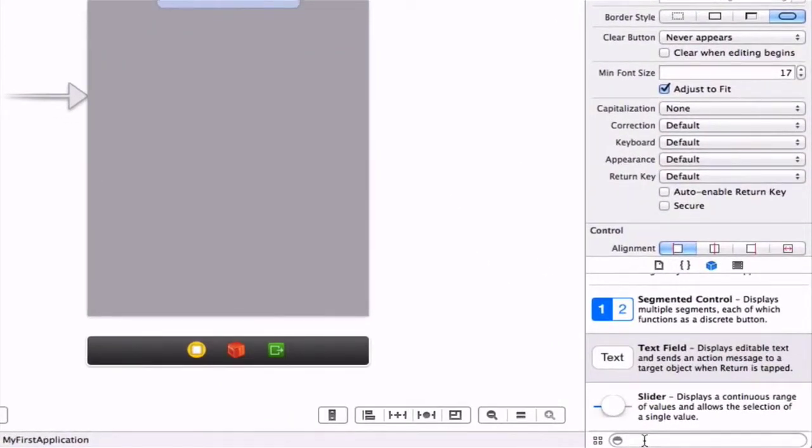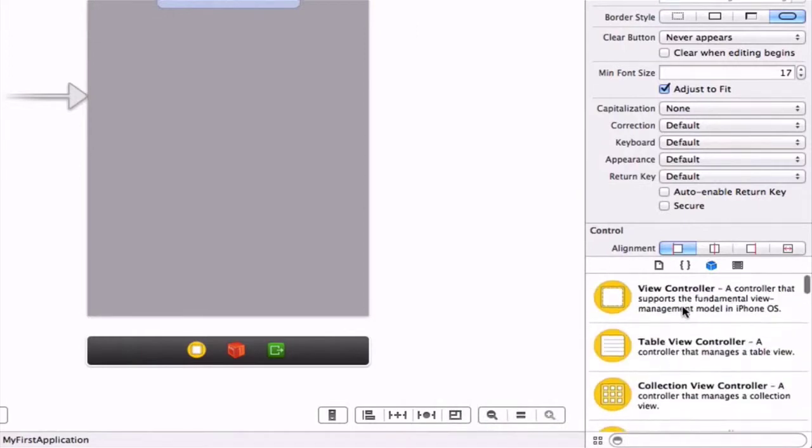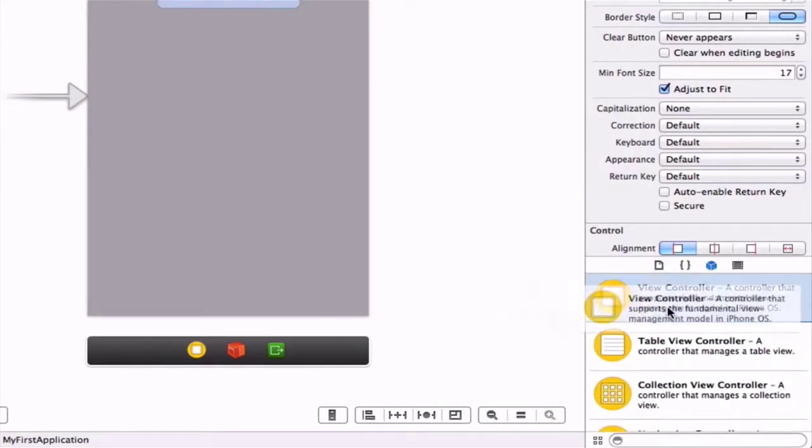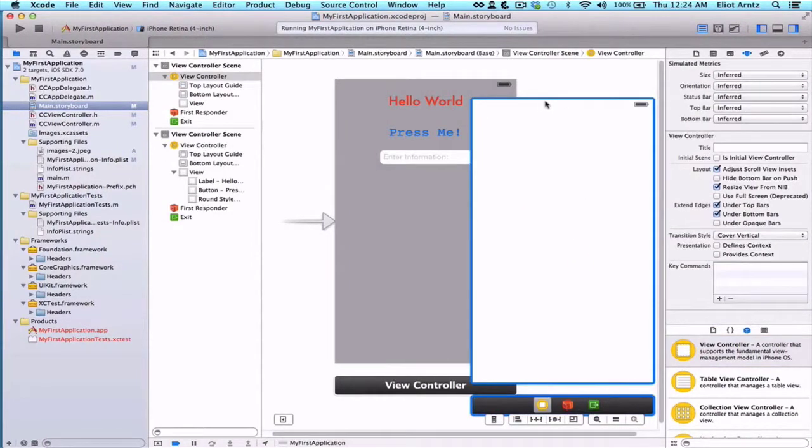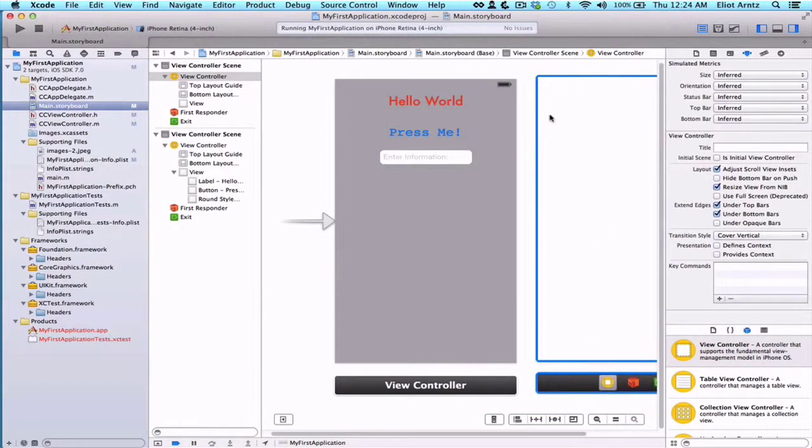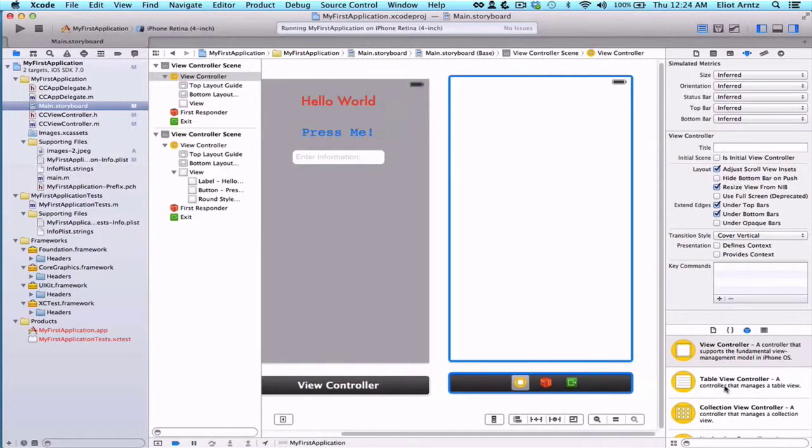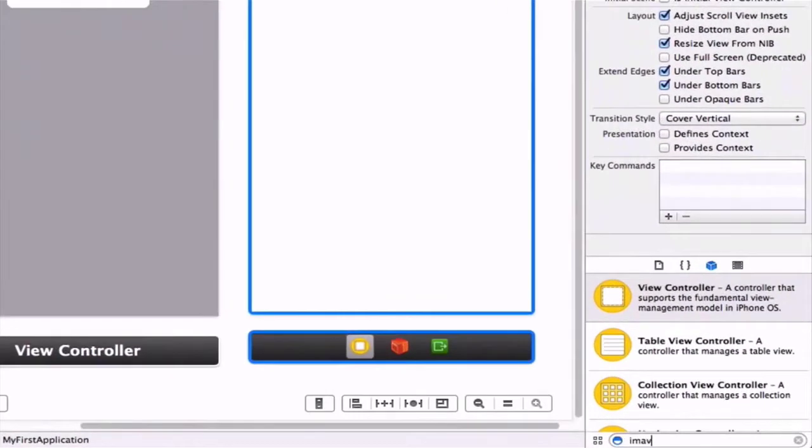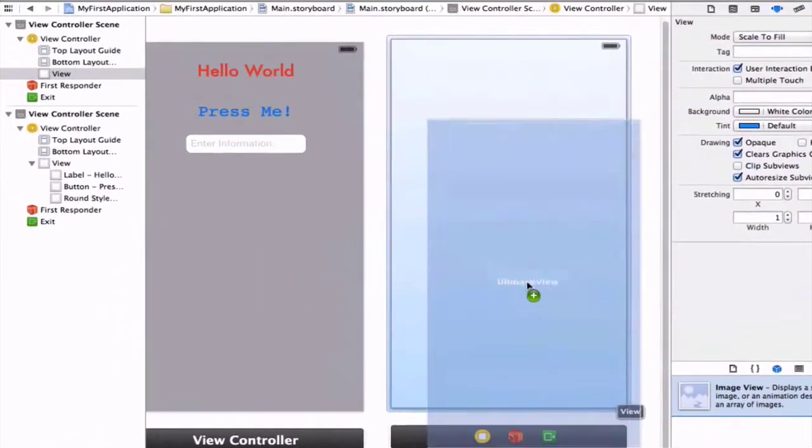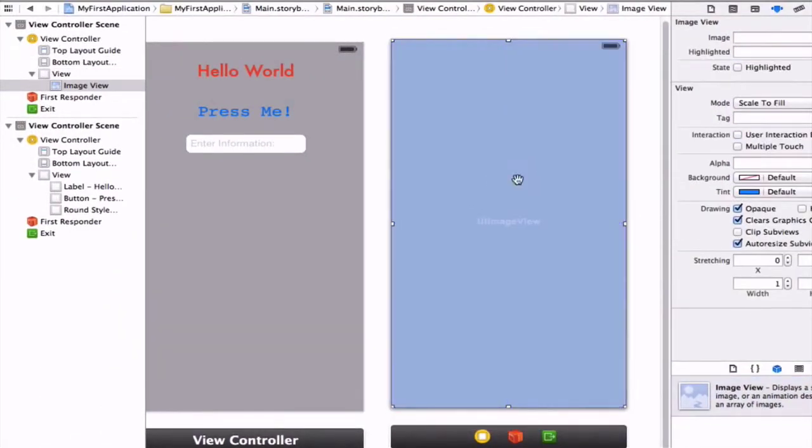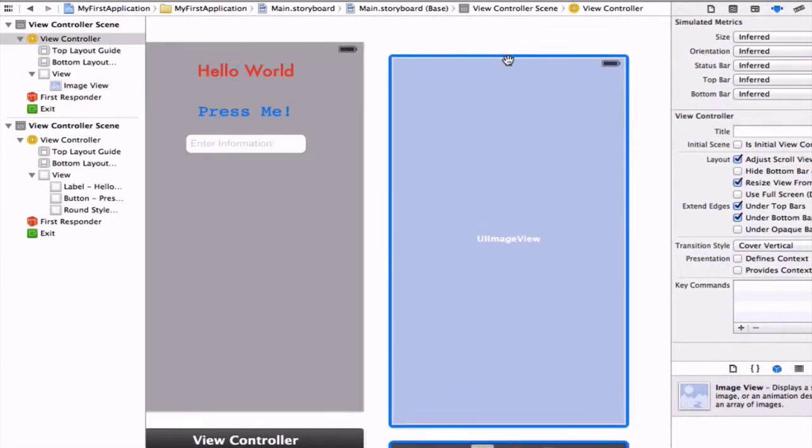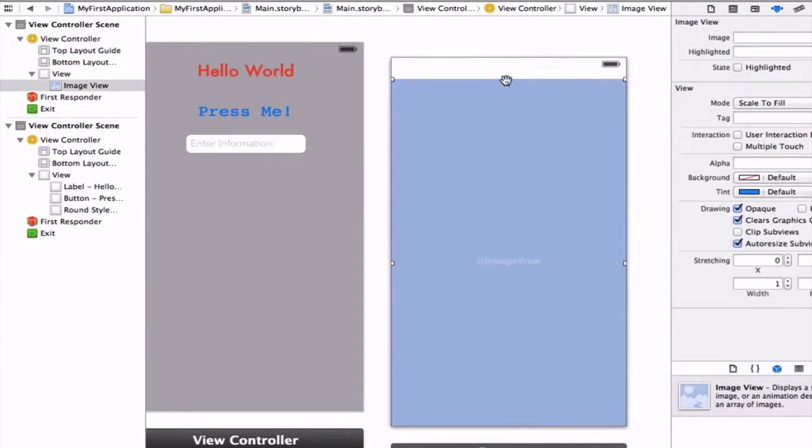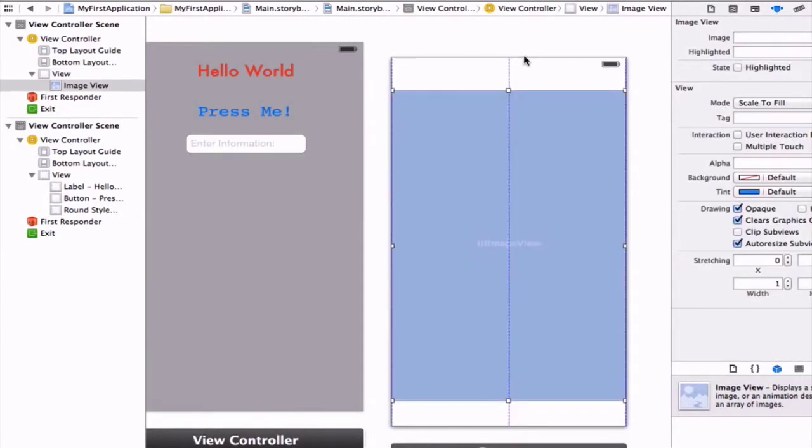You can either search for a view controller or scroll to the top. It should be the first object in your object library. Drag another view controller in. Now with this new view controller, I'm going to add an image view onto it. We can type 'image view' in here and drag it in. Notice that it automatically enlarges the size of our view controller here. We could drag it down and make our image view smaller if we wanted to. Reposition this a little bit.